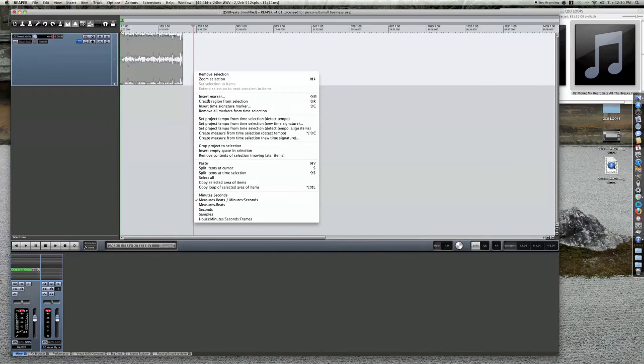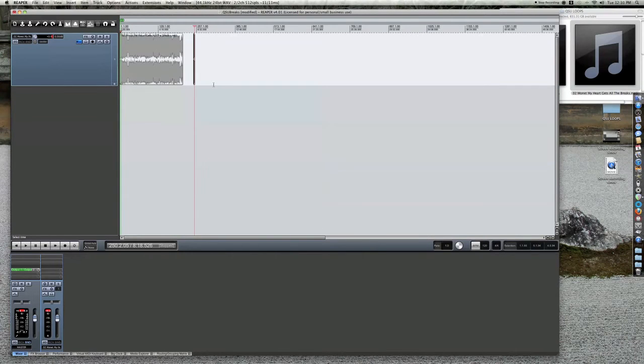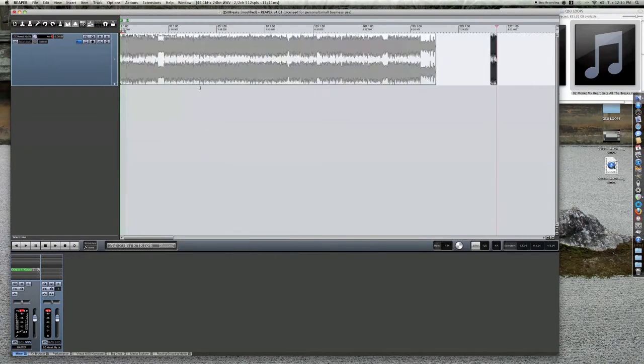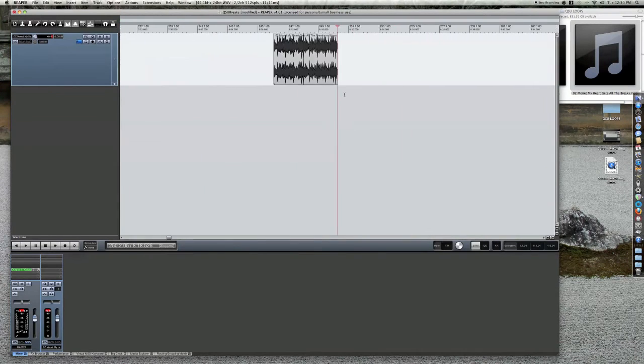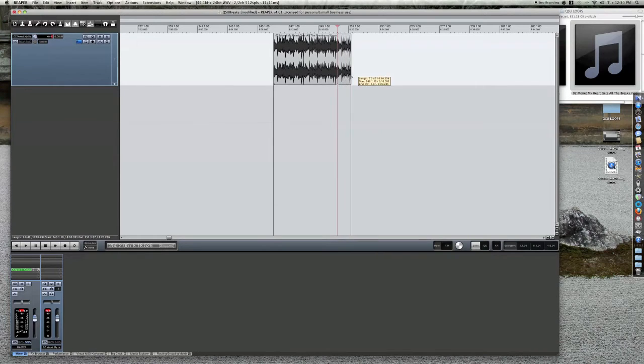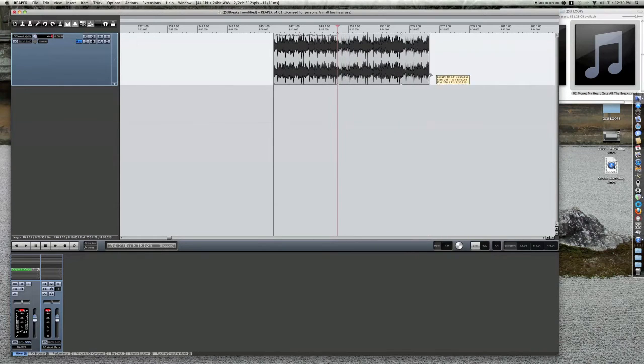Zoom out of your file and go to a blank part at the end. Right-click and select paste. This will paste your loop and allow you to extend it out as far as you want timewise.